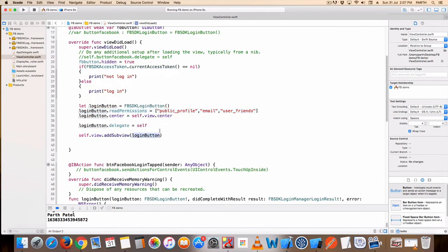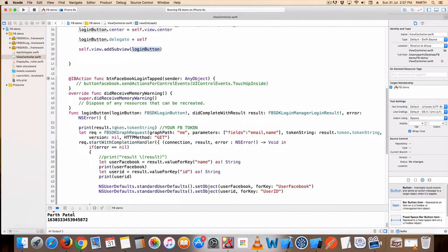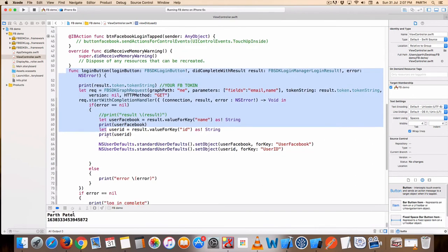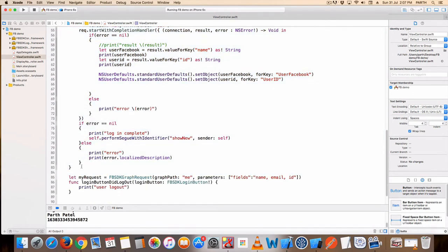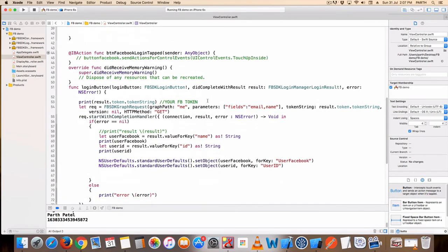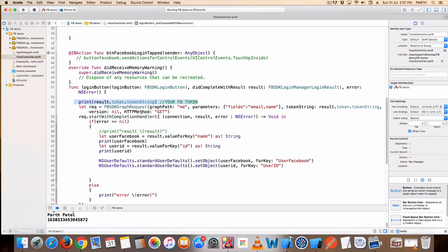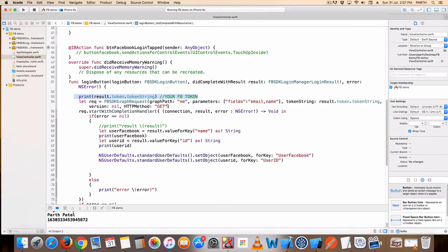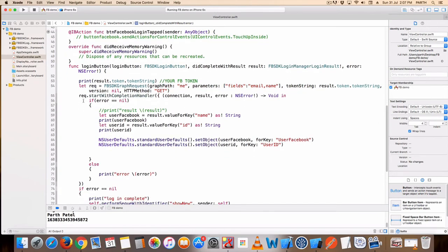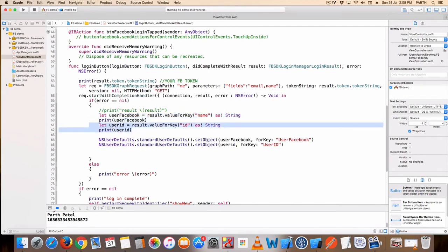Here is the button delegate function. Here I access the username, email ID, and ID. I print the token using a GET method, then access the username and ID, and store them in NSUserDefaults.